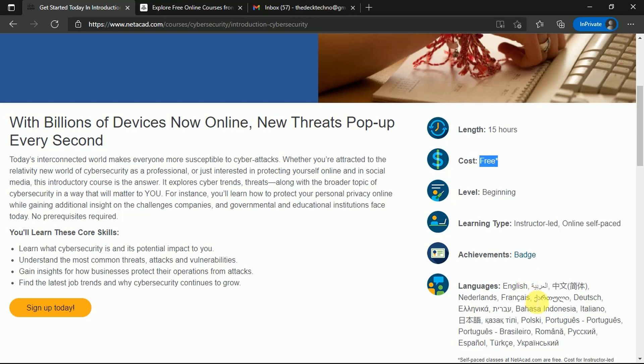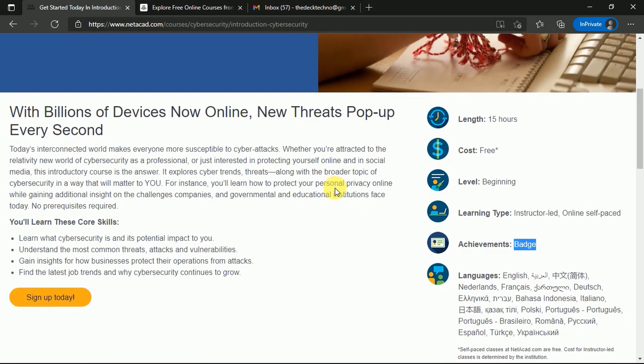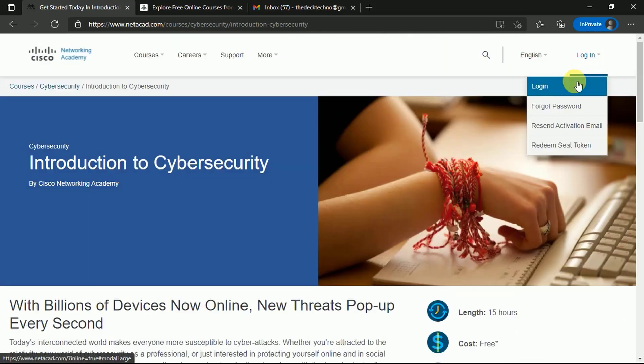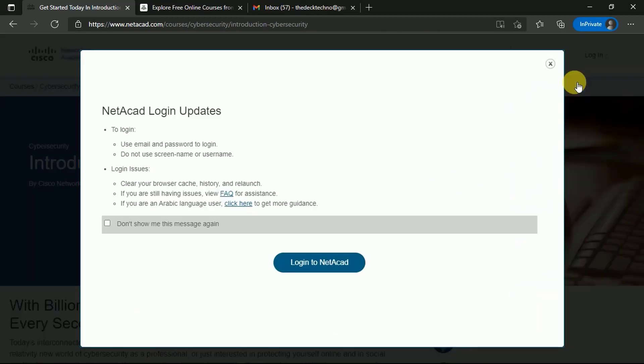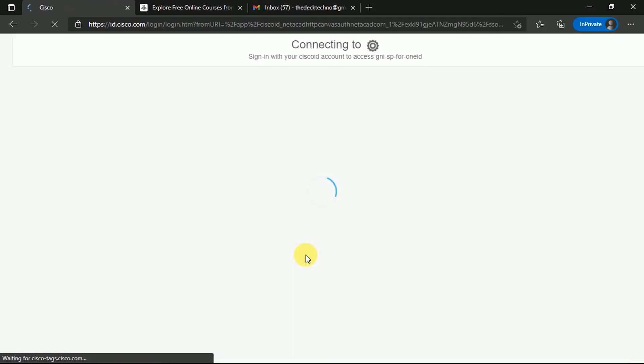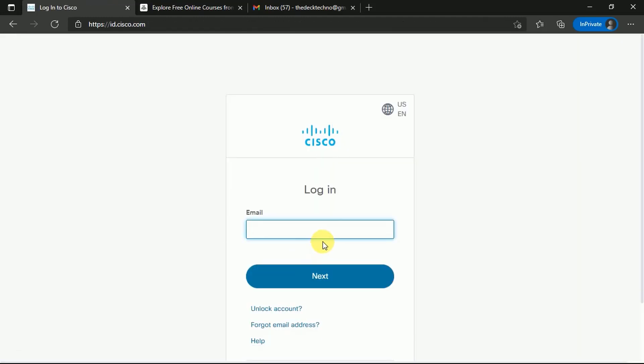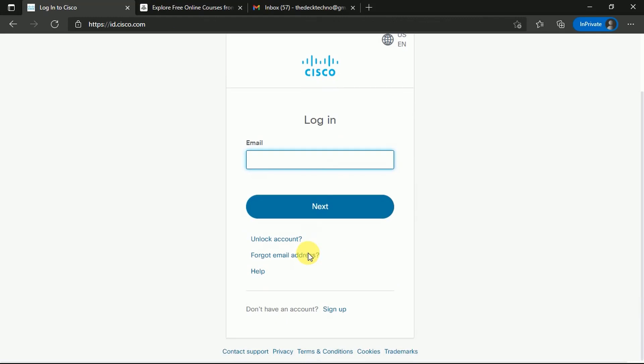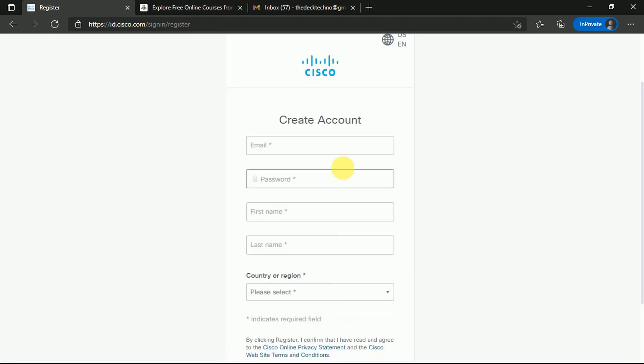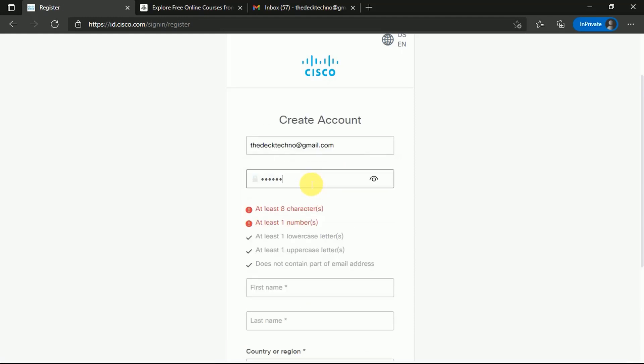When you click Learn More, you'll reach this website and see that in today's interconnected world, everyone is more susceptible to cyber attacks. In this course, you will learn about cybersecurity and its potential impact, and understand the most common threats. When you click on this, you can log into NetAcad and sign up if you don't have an account. Since we don't have an account, we'll create one and click on sign up. You'll reach here and create your account - you can use your Gmail ID to create your account.